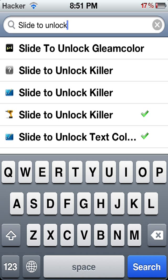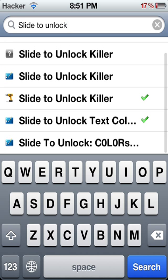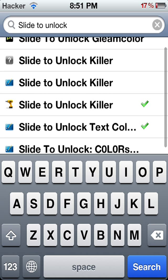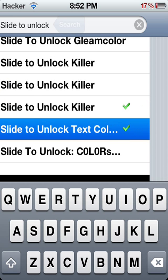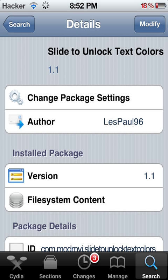Normally you'll have 'Slide to Unlock Text Colors' in there. Mine says modify because I already have it, but yours is going to say install. Anyway, once you install it...